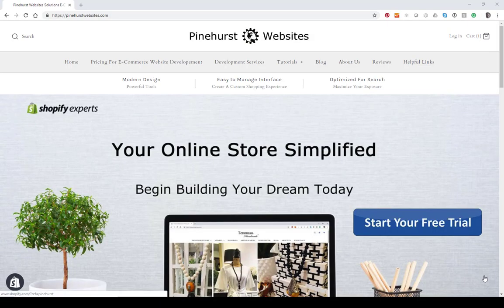This is Kevin King with Pinehurst Websites, and today I'm going to do a series on starting a new store on Shopify for 2019. This is step one: signing up for Shopify.